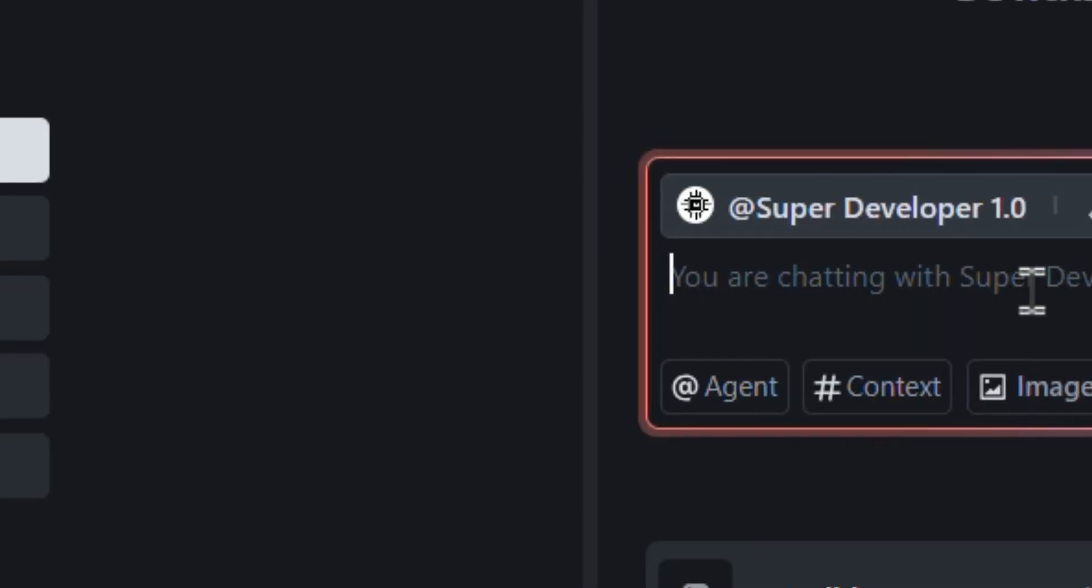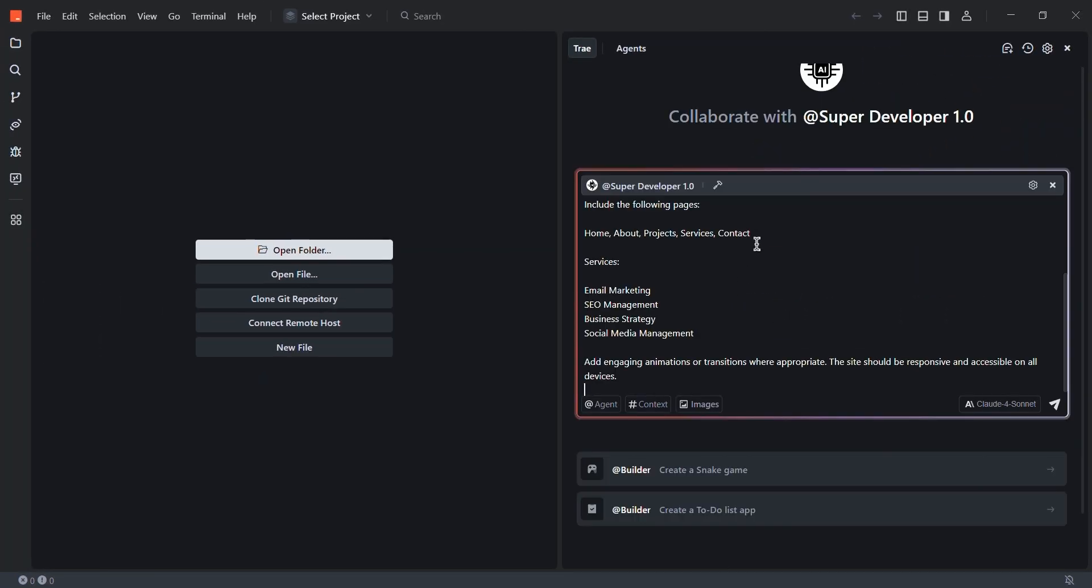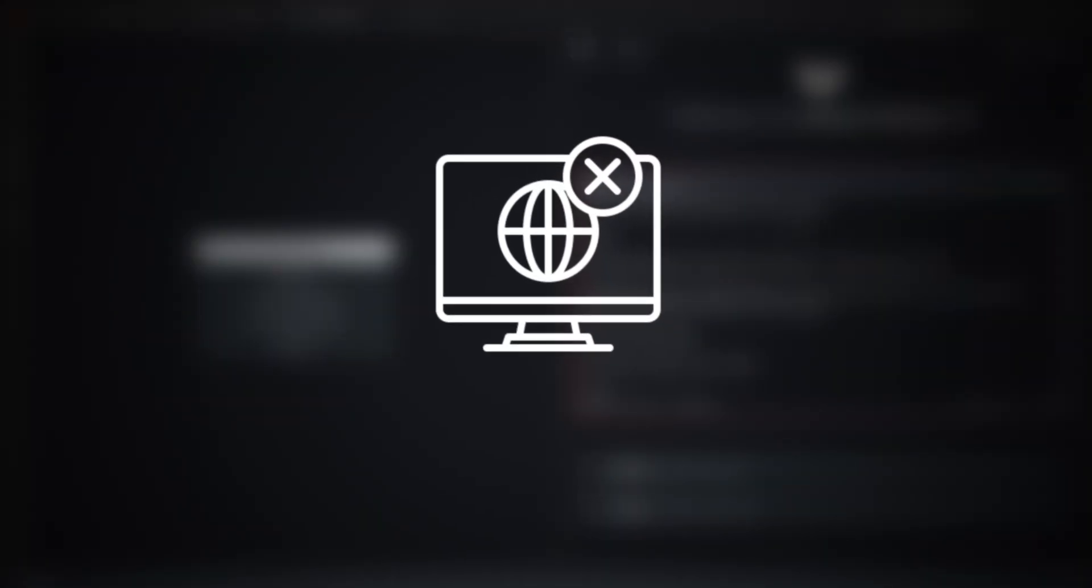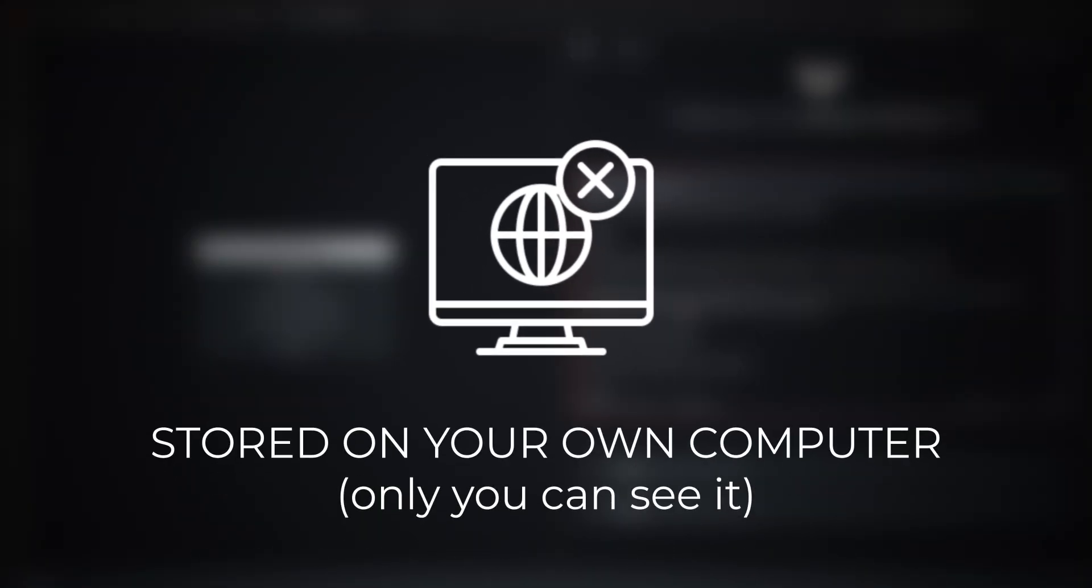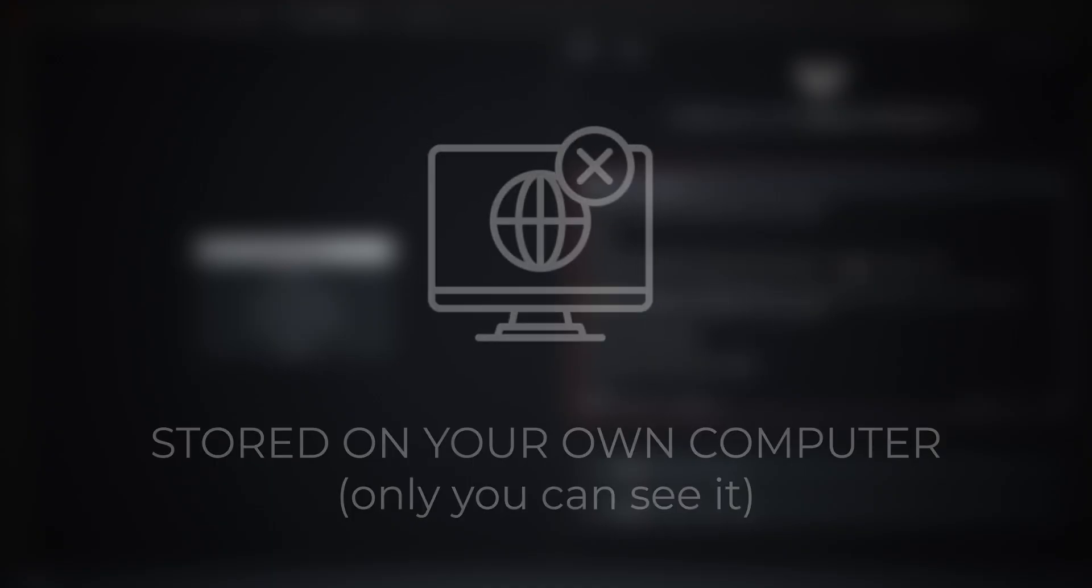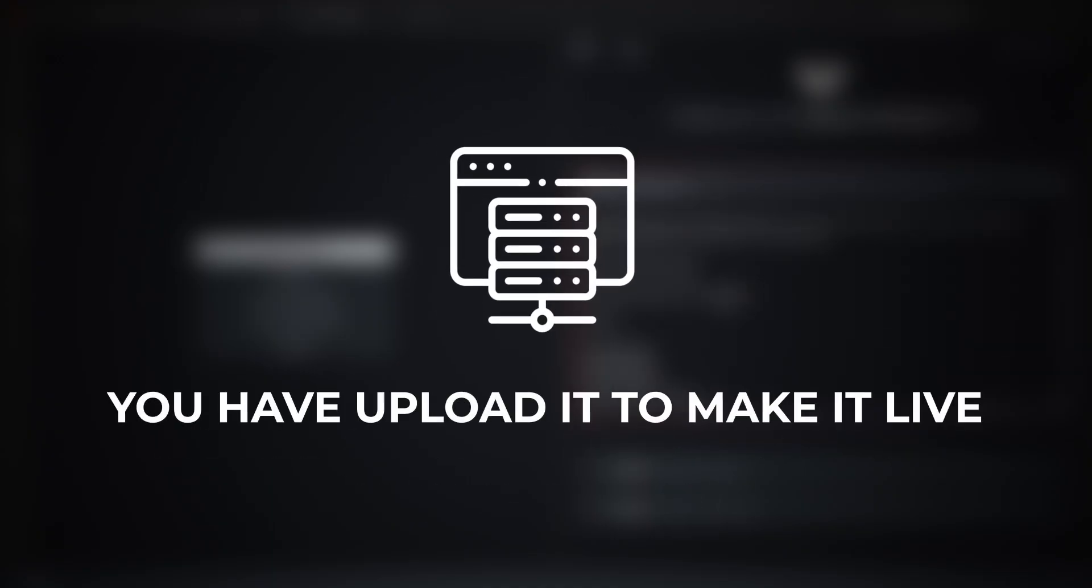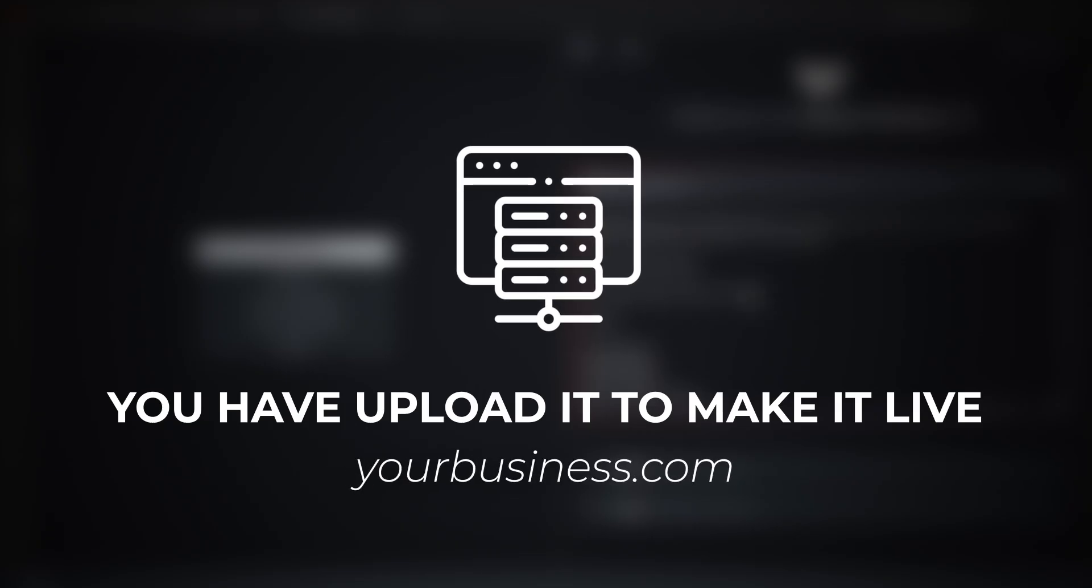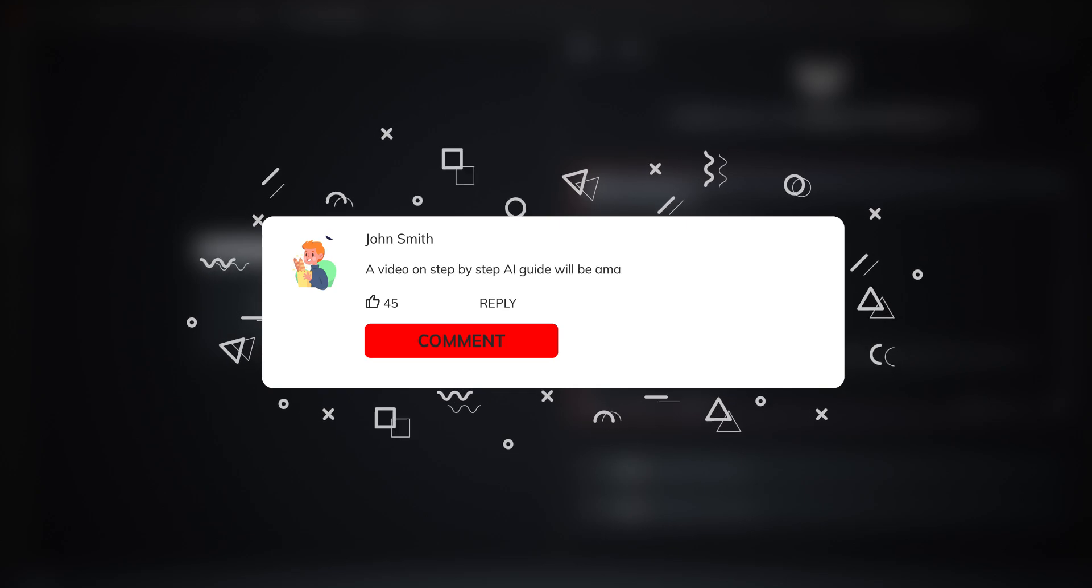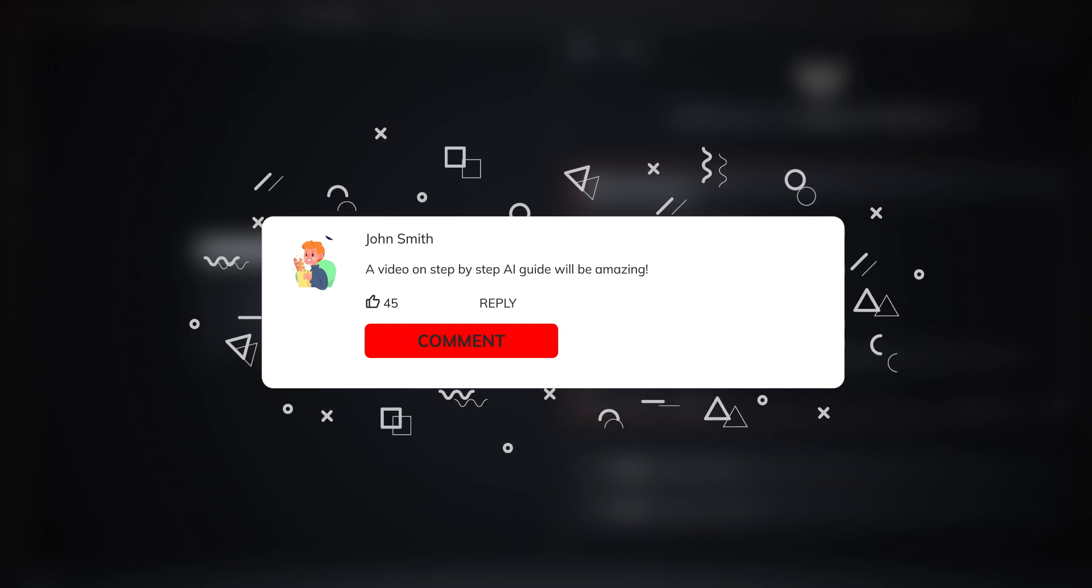That said, Tray AI is still a great option for creating websites for free. The only thing is your website is offline, stored on your own computer. Meaning only you can see it. But to make it live, you need to upload it to online storage and get a web address like yourbusiness.com so anyone can visit your website. If you want me to create a step-by-step video about that, let me know in the comments. And if enough people are interested, I'll drop a video.